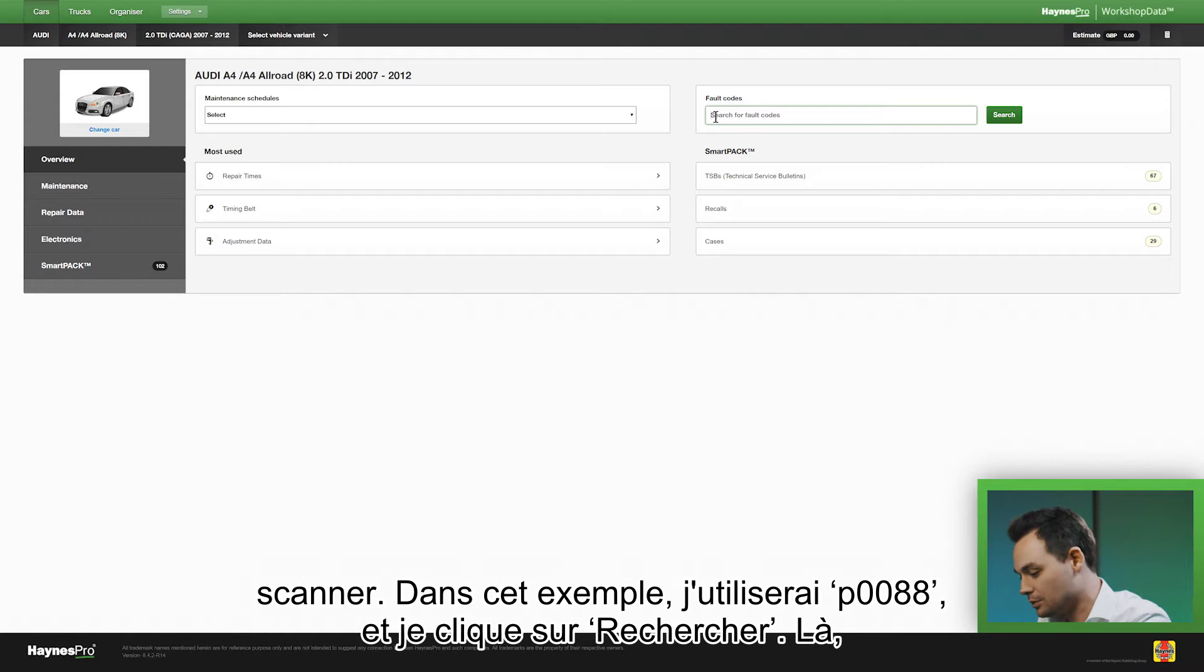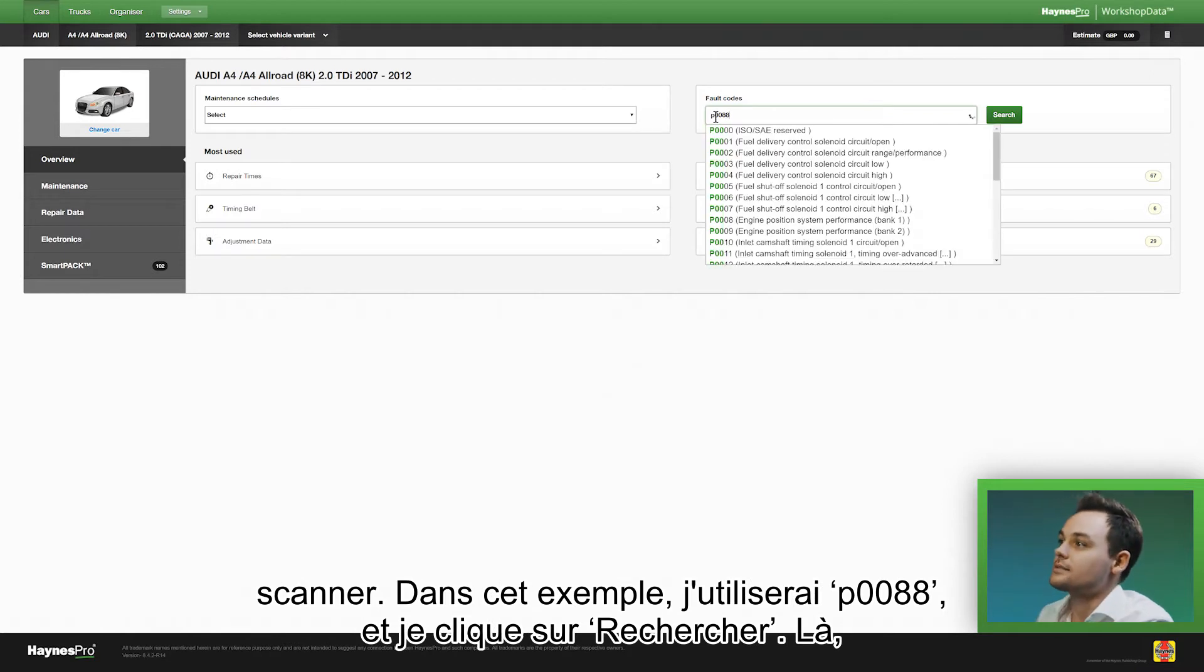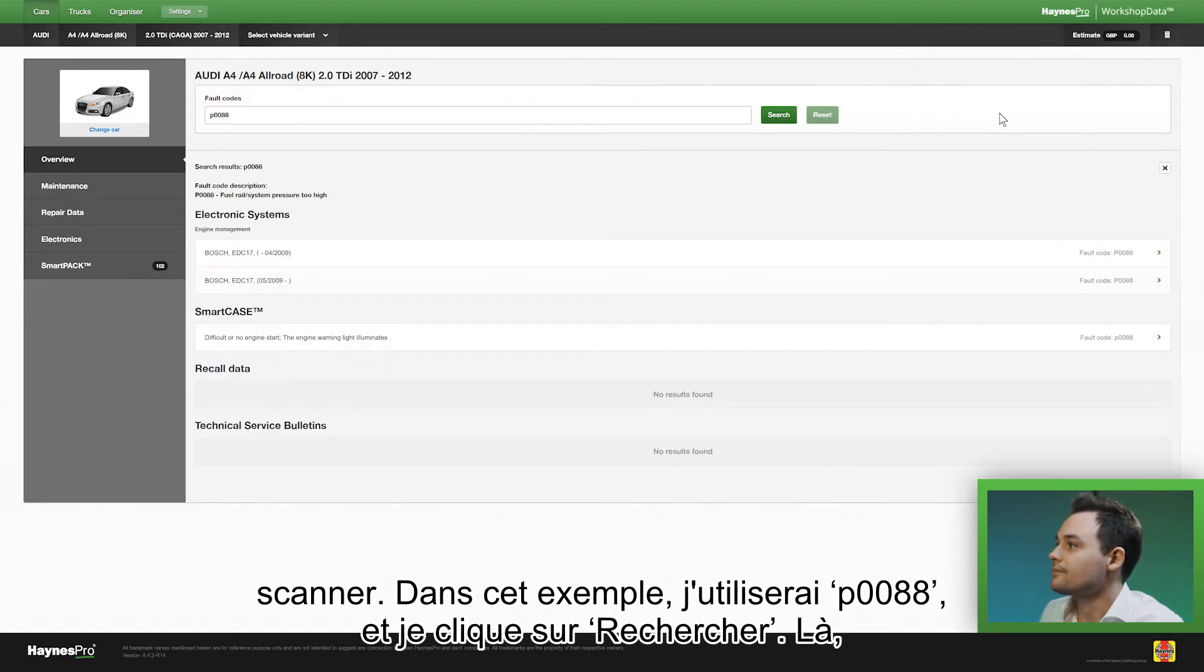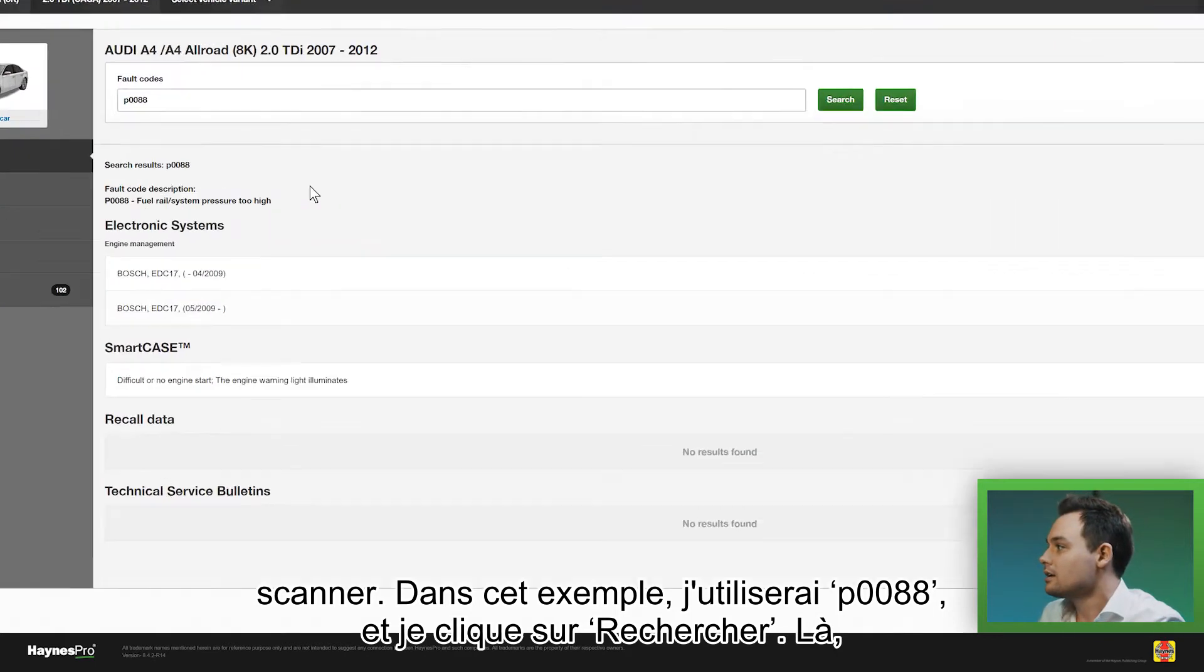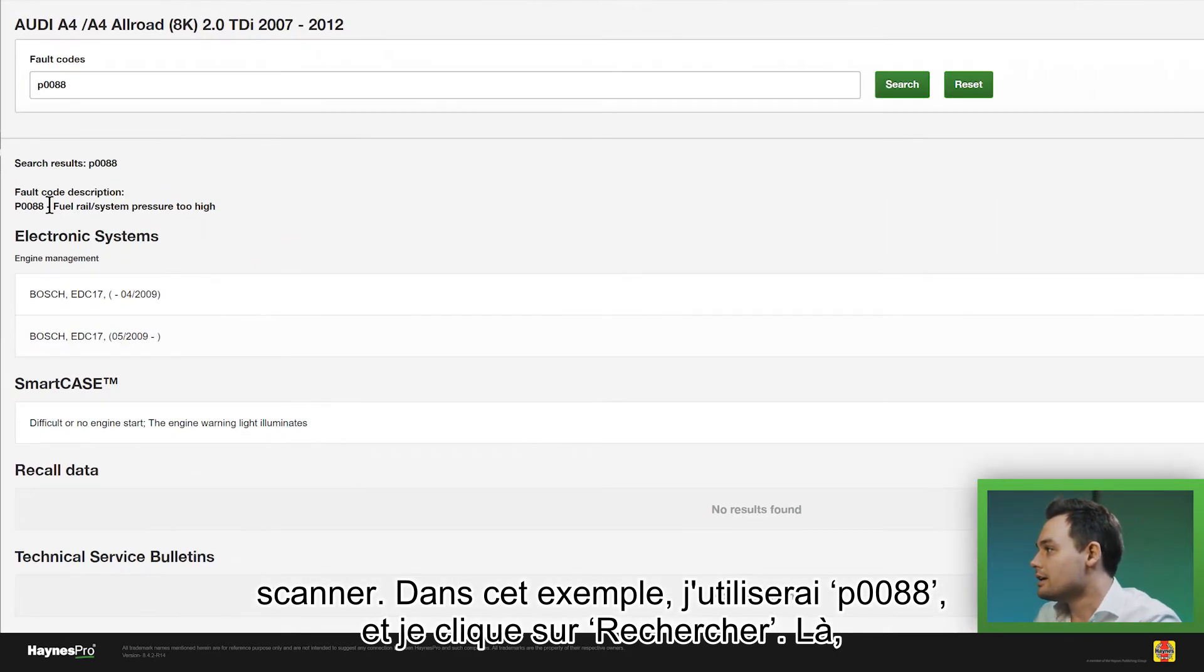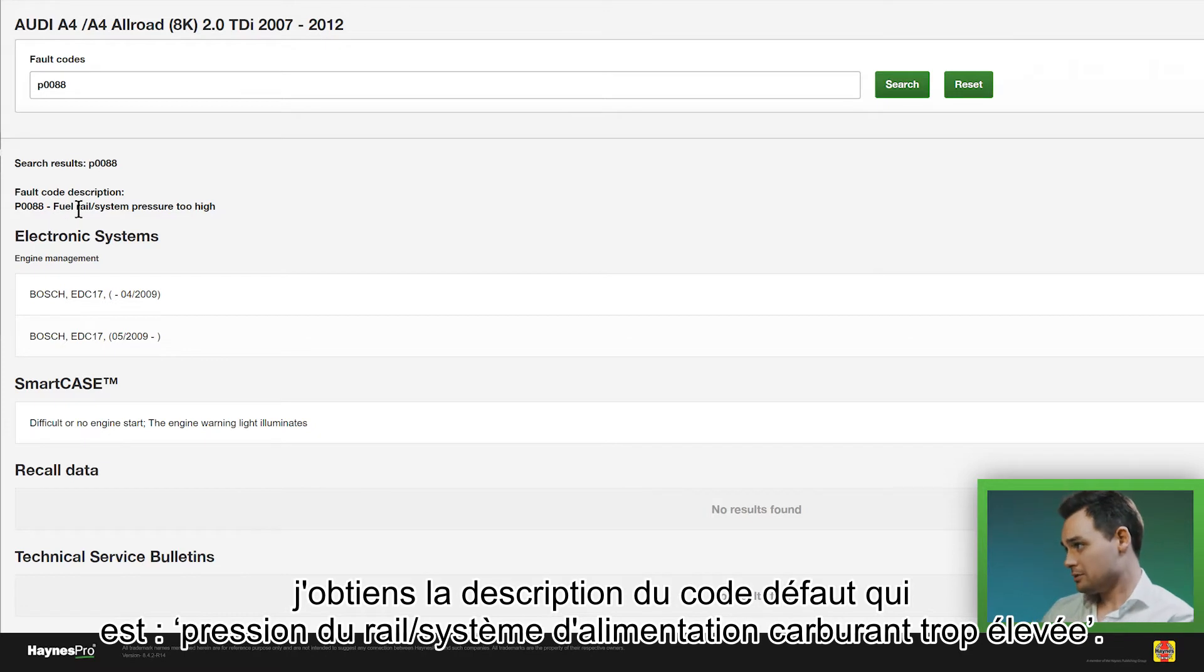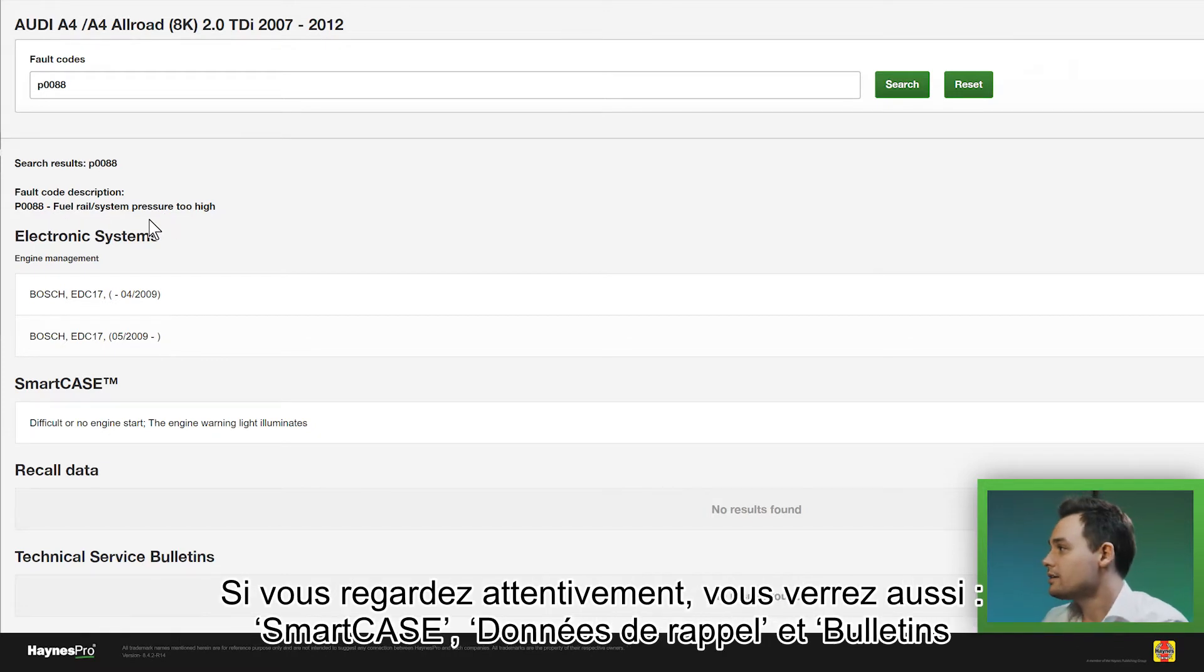In this example I will use P0088 and I will click on search. Here it says the fault code description which is fuel wheel system pressure too high.